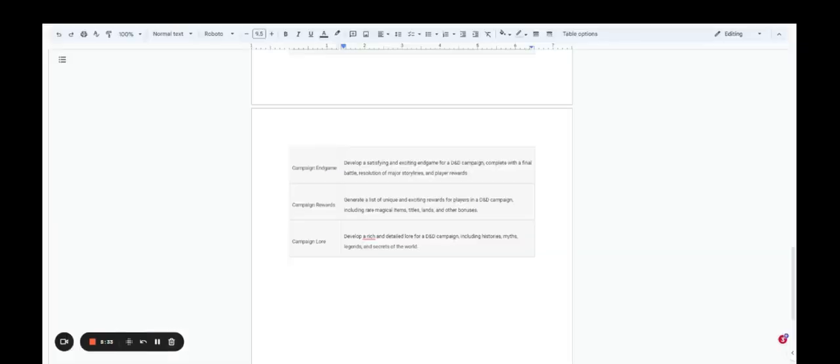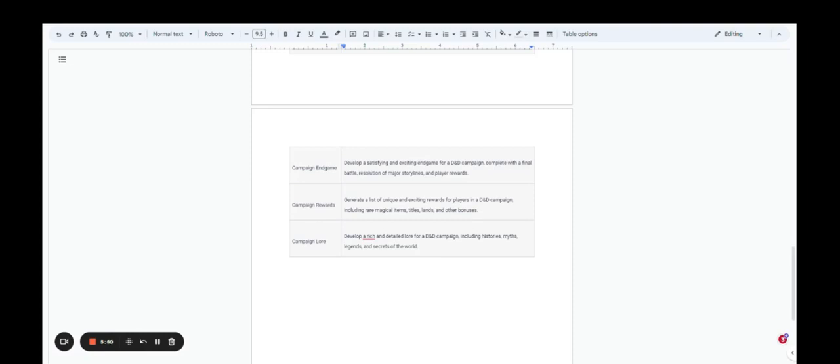Those are just 20 examples. In the link in the description of this video, you're going to be able to go to an article with 500 different prompts and all kinds of different categories, like character creation, campaign development, get a lot of ideas for that, quests, side quests, NPCs, monsters, magical items, traps, riddles, puzzles, all kinds of different things.